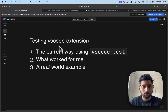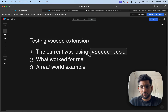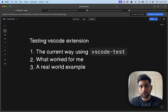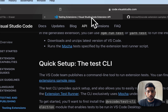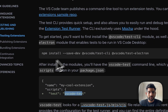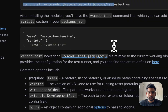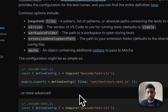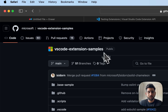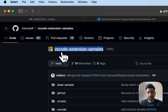Hi everyone. In this video we're gonna see how to test VS Code extensions. We're gonna go through the current way of testing using VS Code Test, what has worked for me, and we'll go through a real-world example of adding these tests in a real VS Code extension that I have. The current way of testing is using VS Code Test, and it walks you through the installation process and all that.